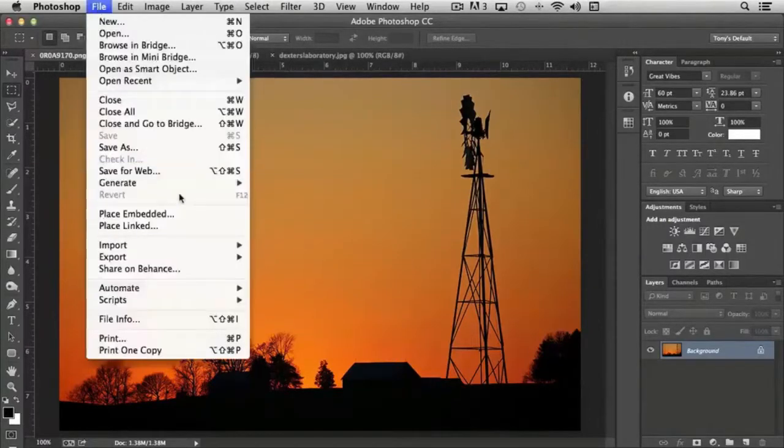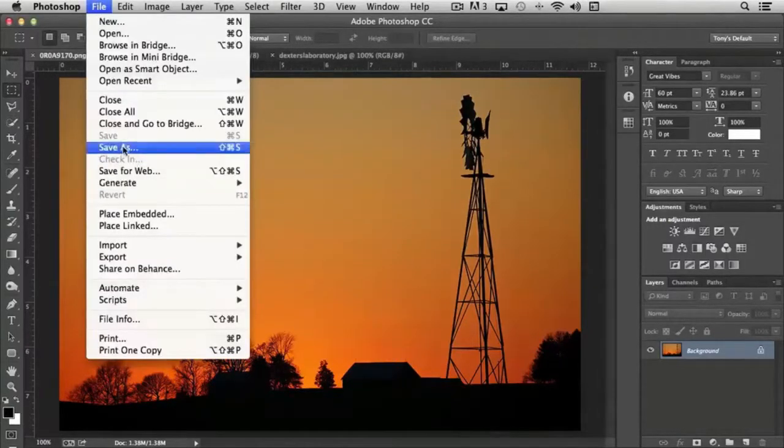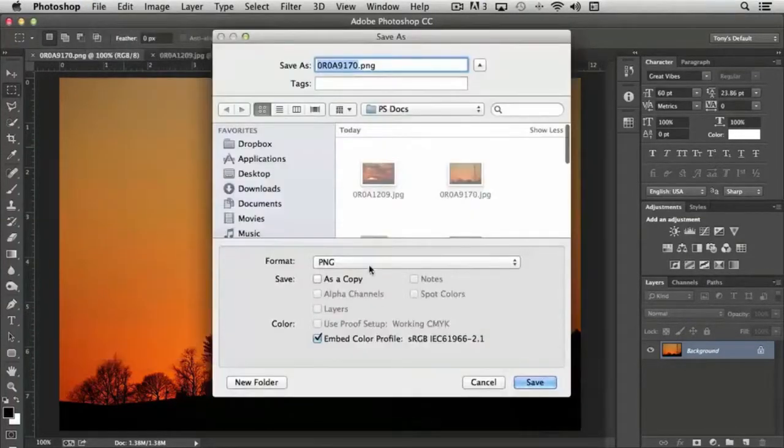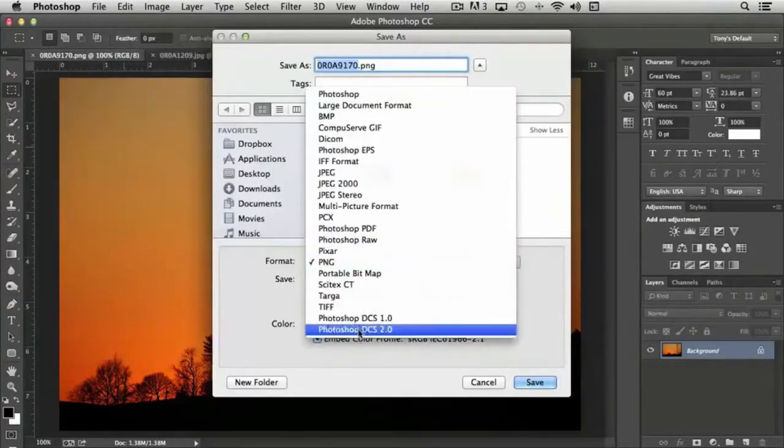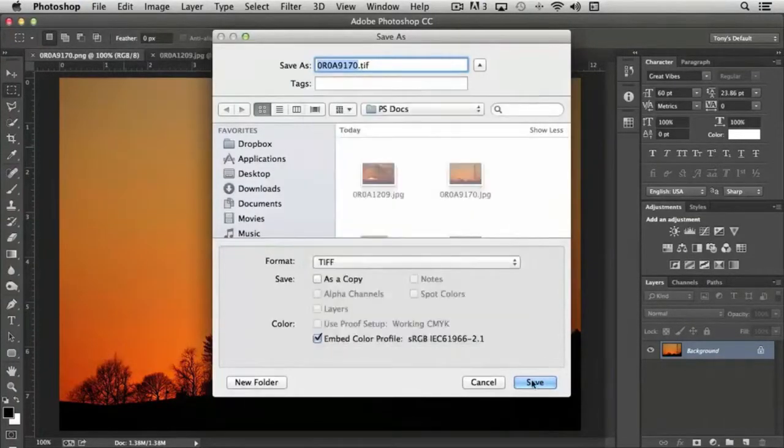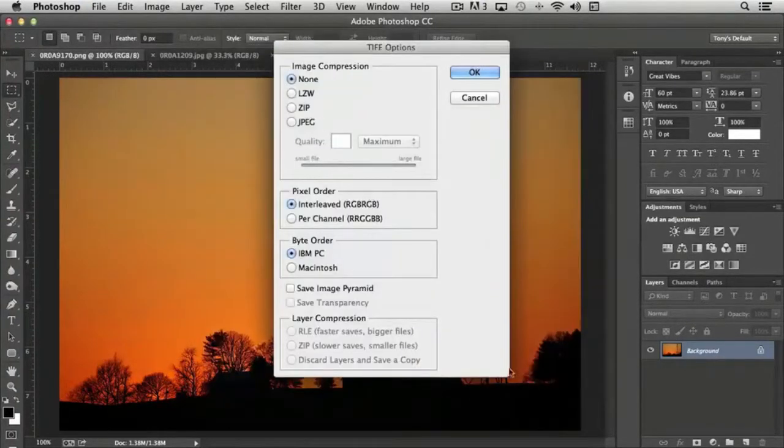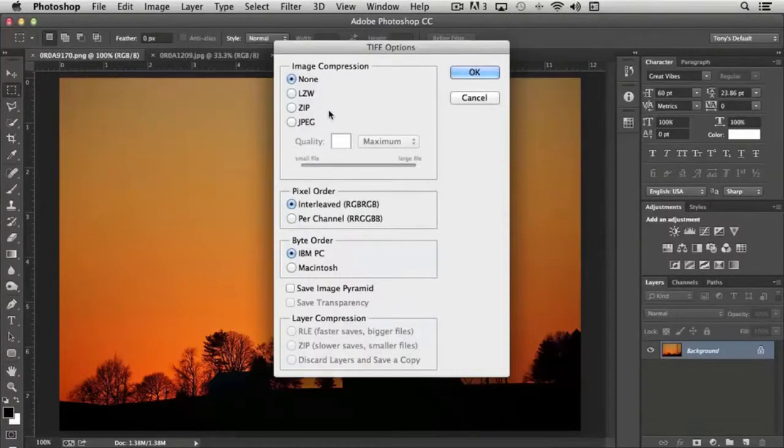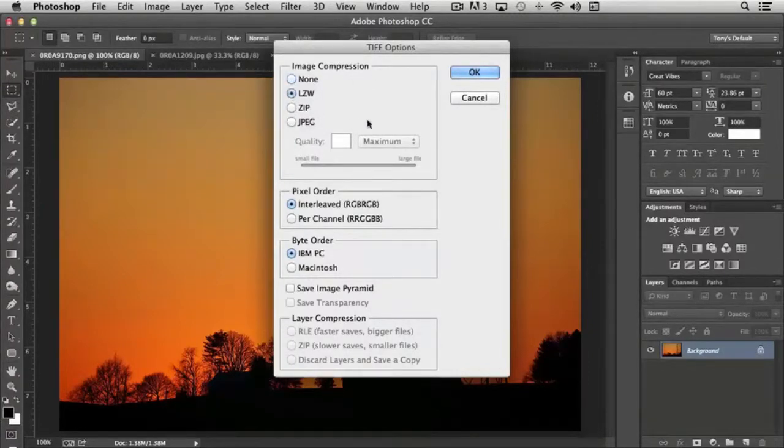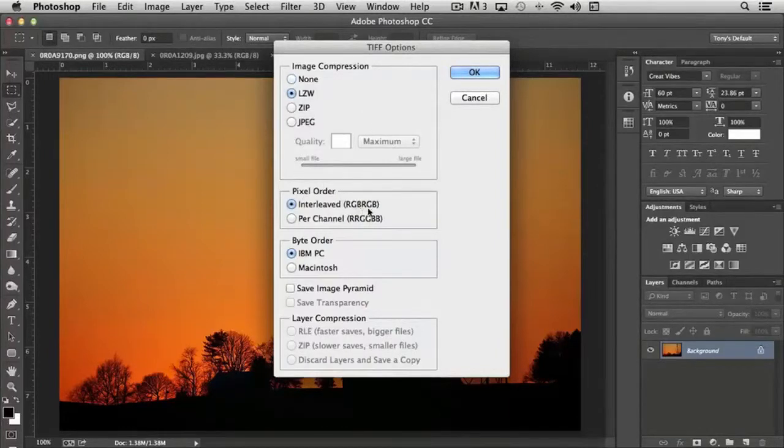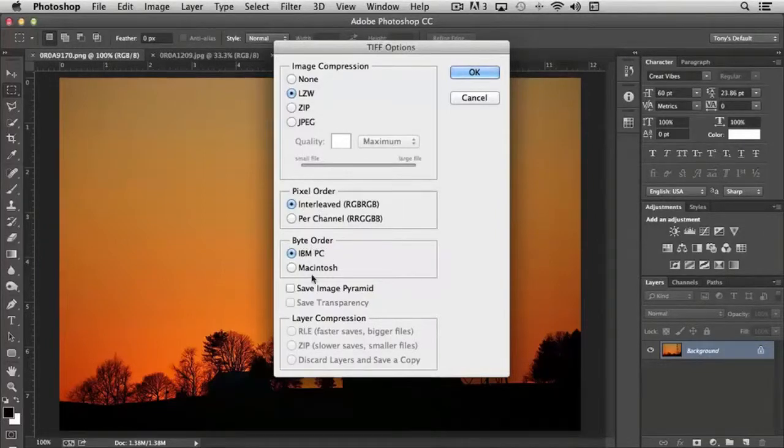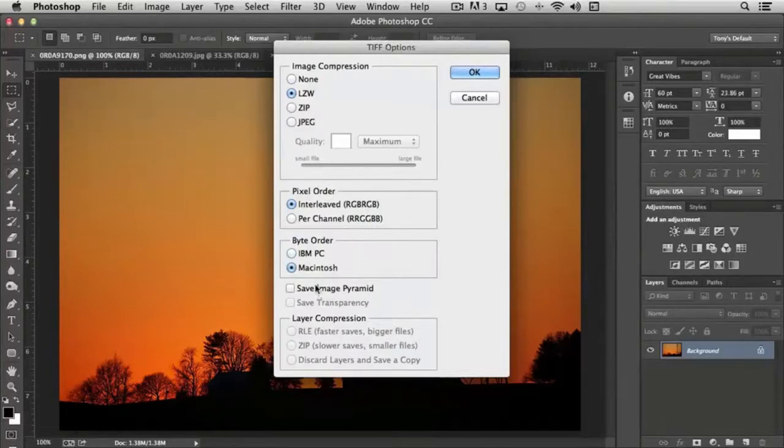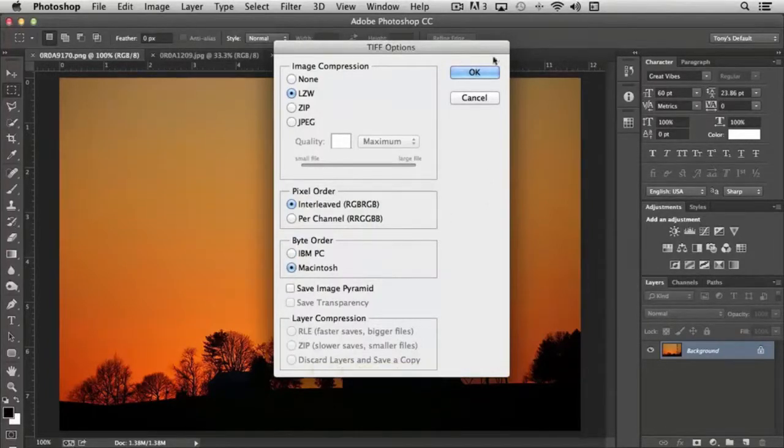If I was saving this document for print and I was choosing the TIFF option, click save. And it gives me several choices here. One for compression. I normally use LZW and none of the others. With pixel order, the default is typically fine. Interleaved. Byte order, it depends on whether you're using a PC or a Mac. I'm on a Mac, so I would choose that. The other options here, you probably will never use. So you just click OK and you're done.